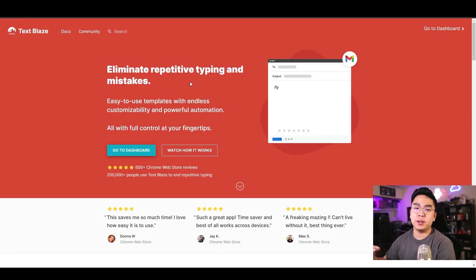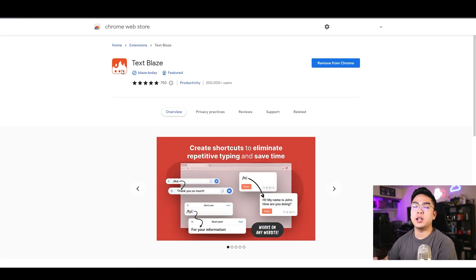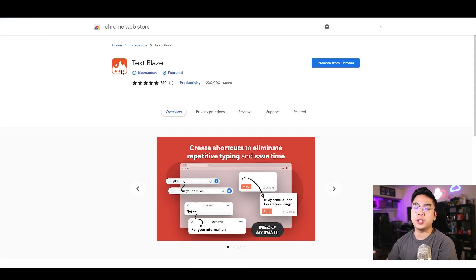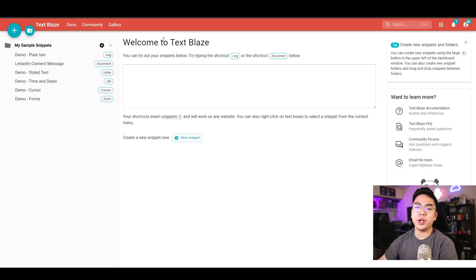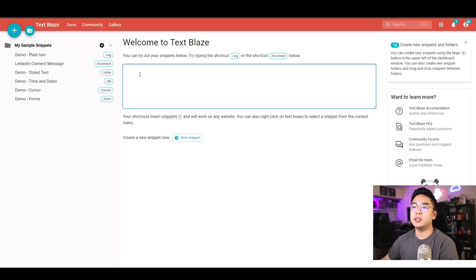As I've mentioned before, the extension name is called TextBlaze. You can definitely download this extension today from Google Chrome. Here I am on the dashboard right now, and it says welcome to TextBlaze. This is kind of like a little playground to try out all your different shortcuts.